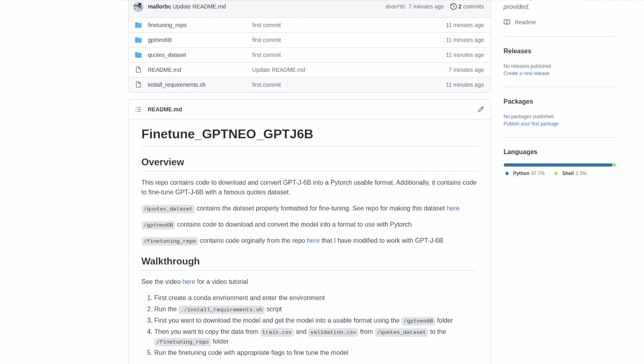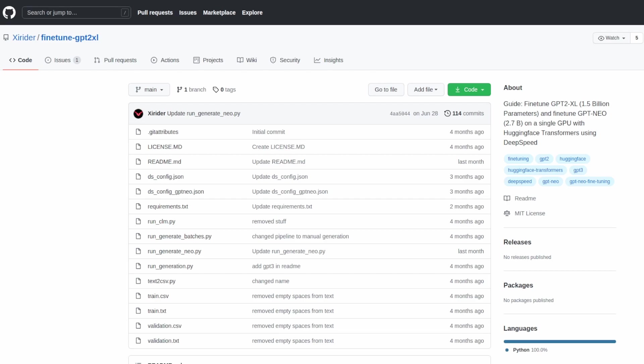At the time of recording, GPT-J6B is not included into the hugging face API, but we can still use it using some conversion scripts that I go over in a previous video. Those programs will allow us to convert the model weights into a PyTorch format and use those weights with the hugging face API. Lastly we have the fine-tuning repo folder which contains code originally from another repo, called fine-tune GPT-2XL. This repo originally allowed you to fine-tune GPT-NEO 2.7 billion as well as GPT-2XL, but I went ahead and modified it to allow us to fine-tune GPT-J6B as well.